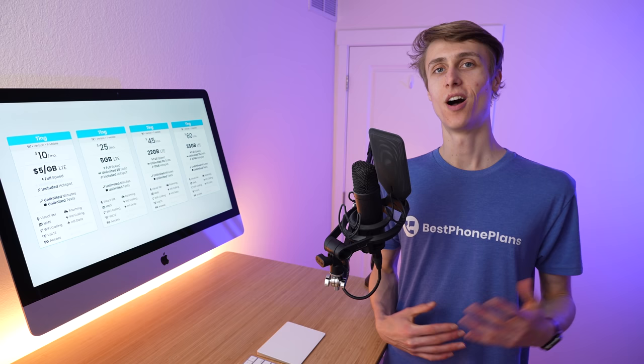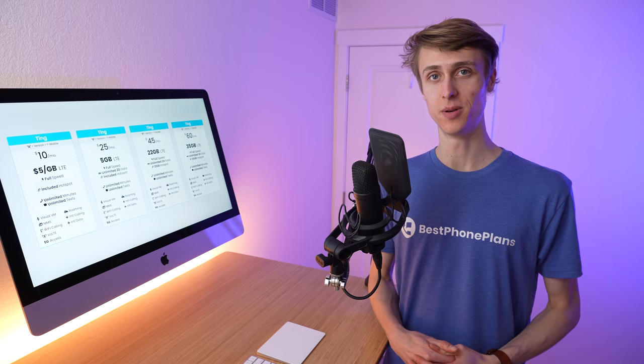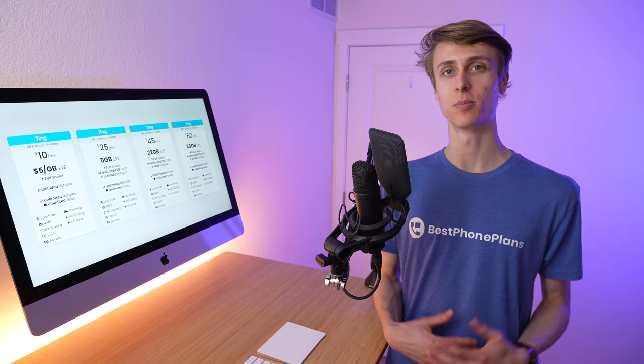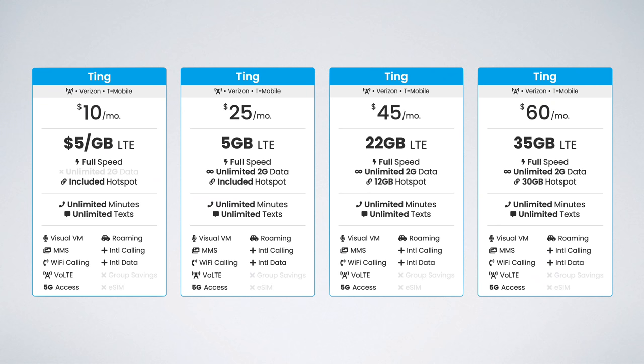Unfortunately, Ting's unlimited plans are not true unlimited plans. They do have set amounts of high-speed data before your speeds are slowed to unlimited 2G data. Still, Ting's new plans are a significant improvement over their previous offerings, and they include the same great features as before.